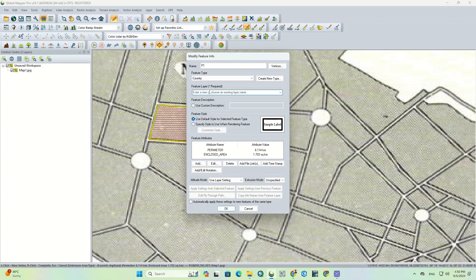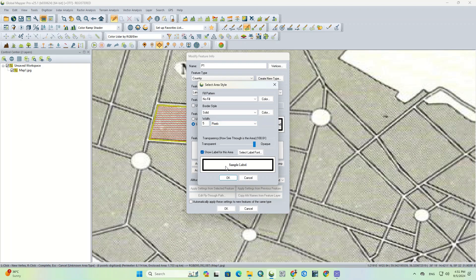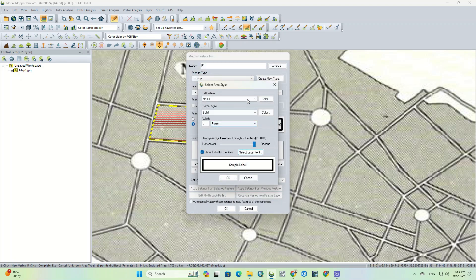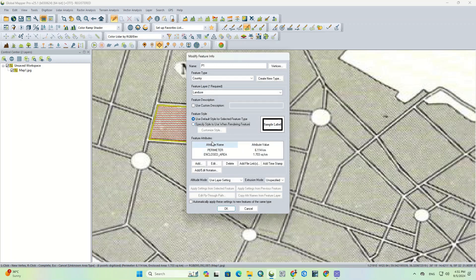We can also specify the feature layer for our layer. You're able to either enter a name or choose from an existing layer by clicking on the drop-down icon at the right-hand side of the field. When your custom description is selected, we can add a description for our feature — we turn it off here because we don't need that. The feature style option makes our feature look better; in fact, it controls the drawing style of the selected feature. Finally, we click OK.